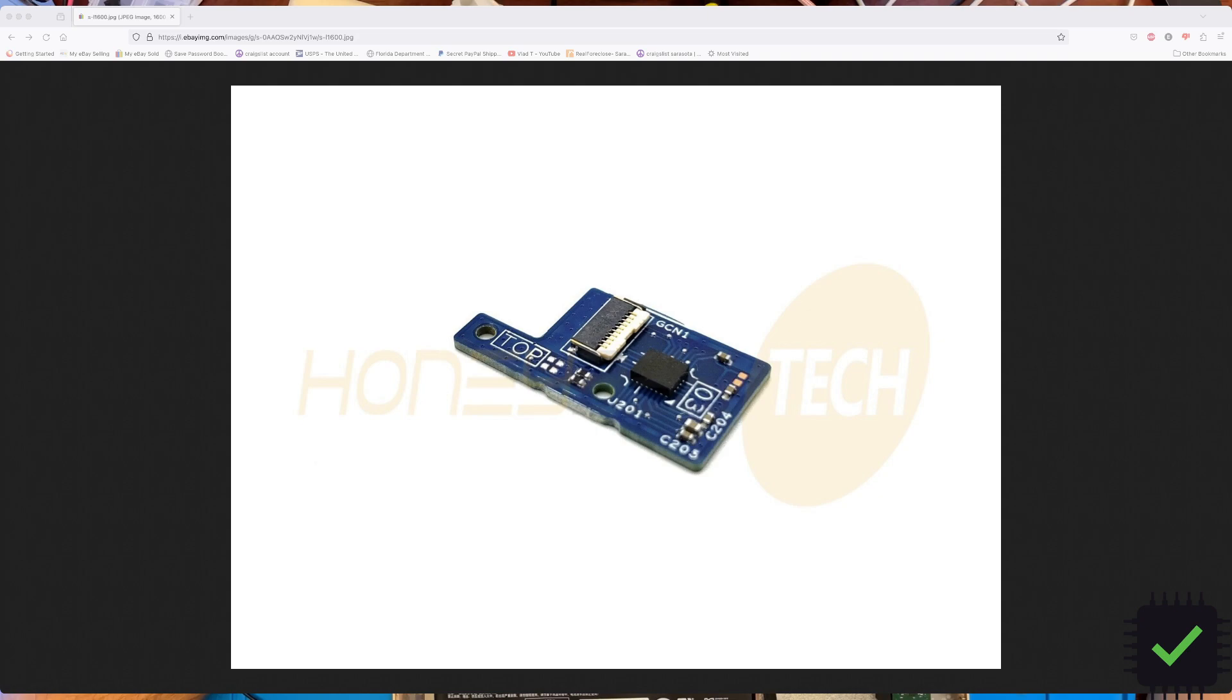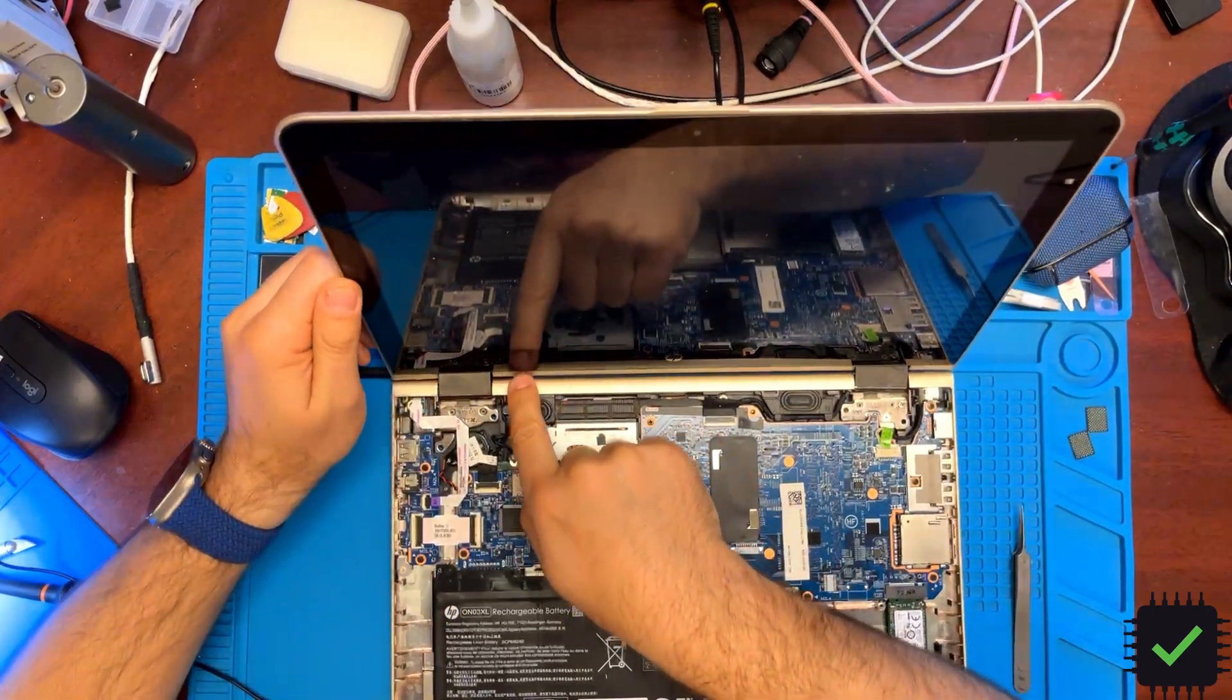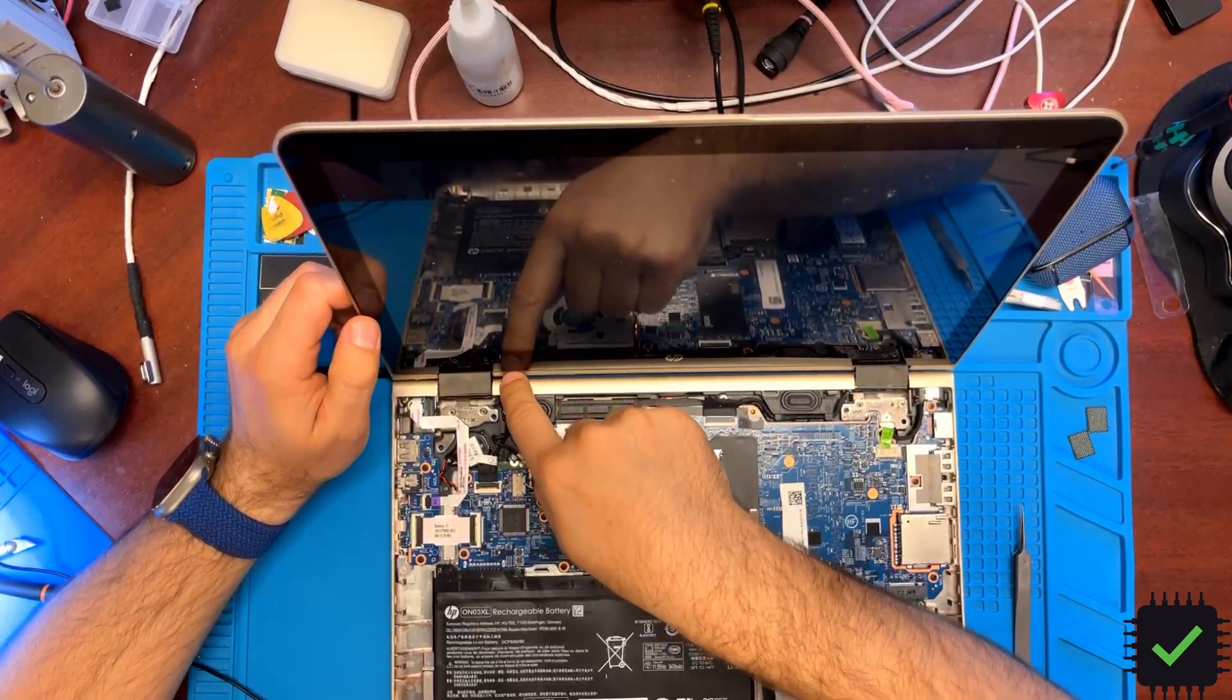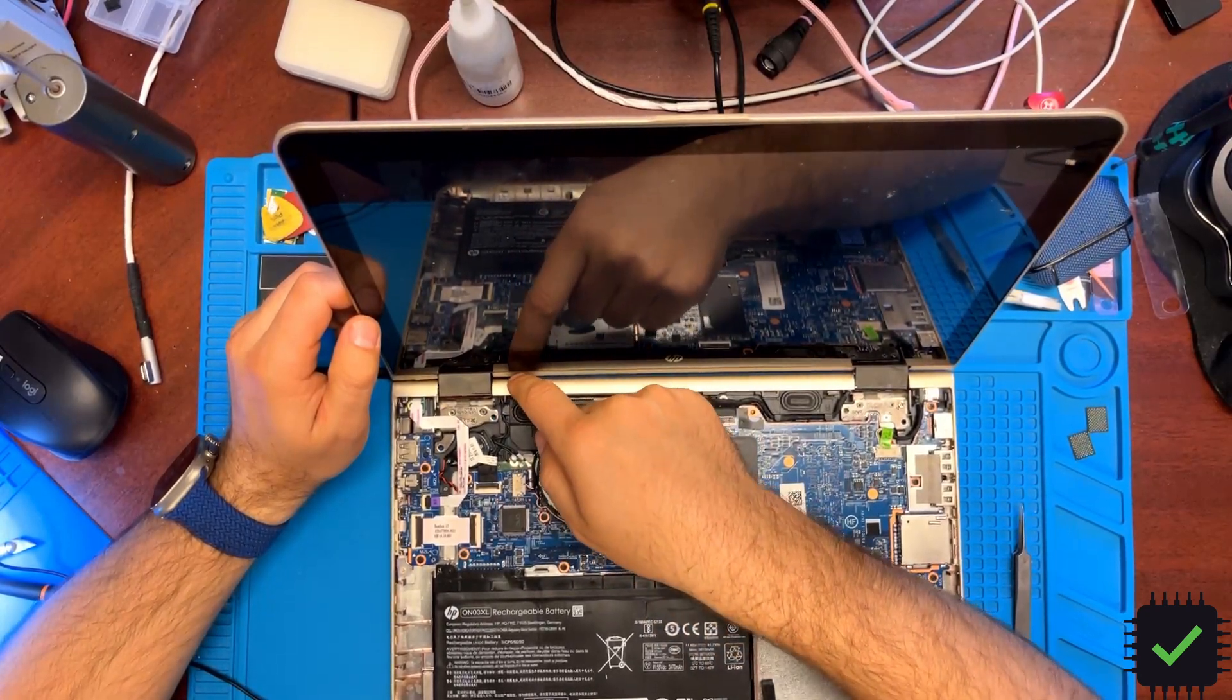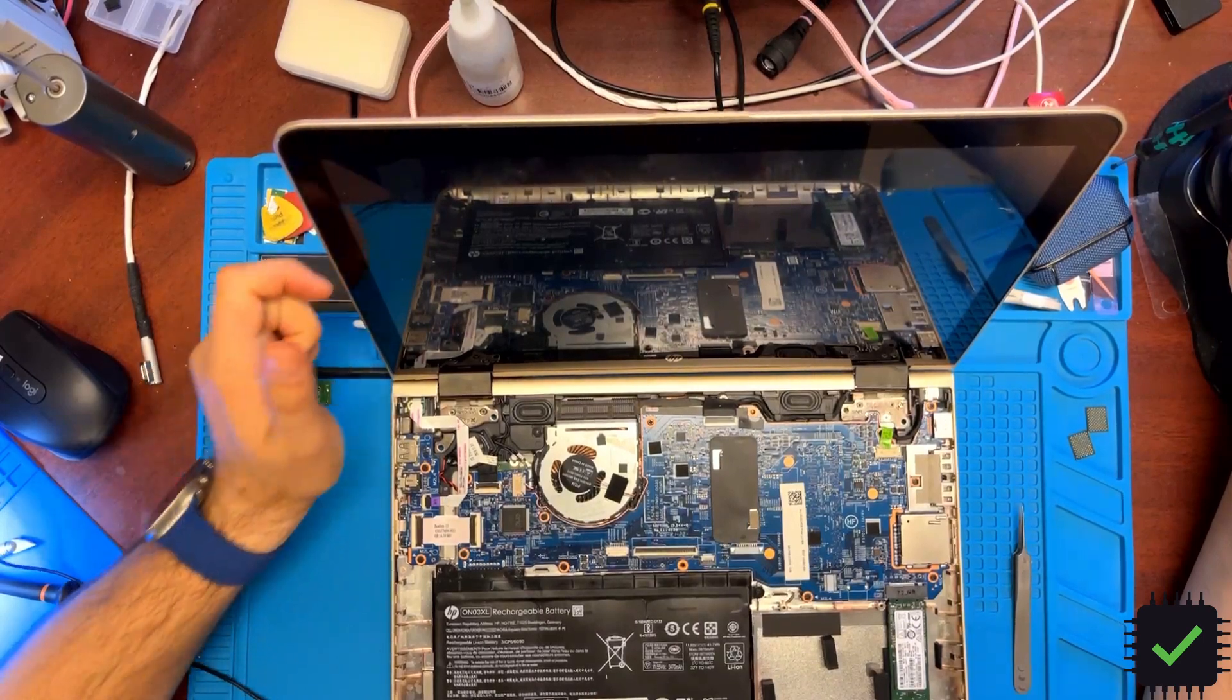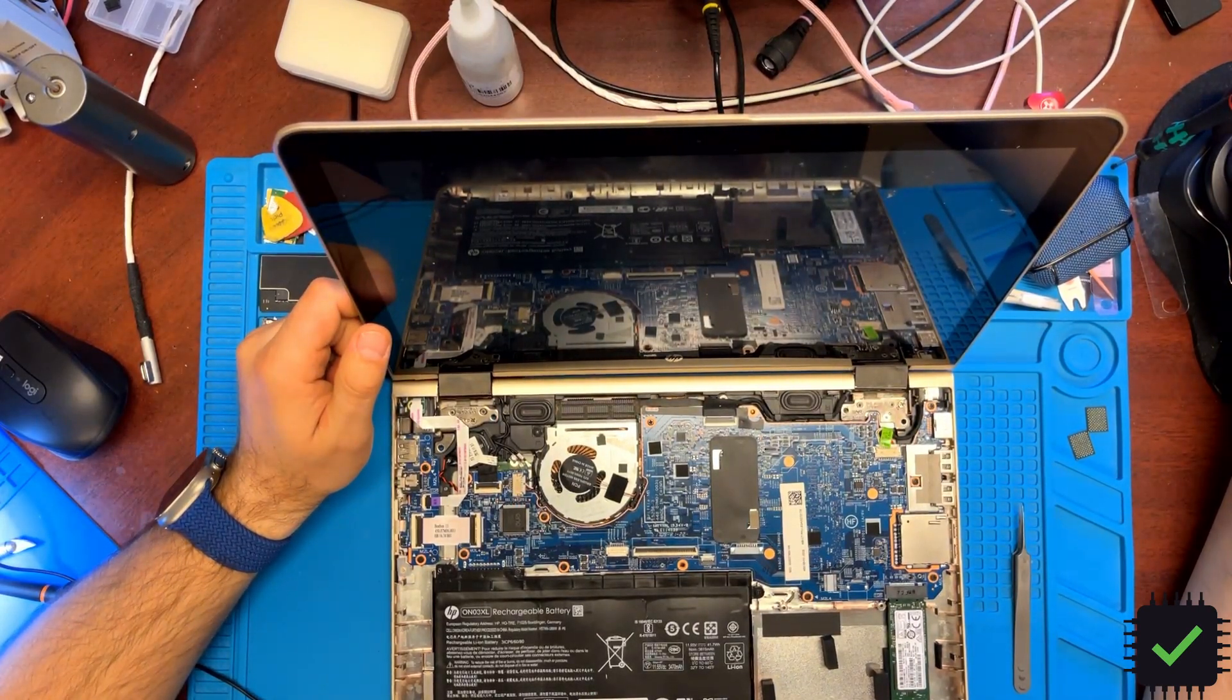On this particular model, it's right here underneath, so you have to take the screen off. There's a little board hidden there. Hope this is helpful for you guys.